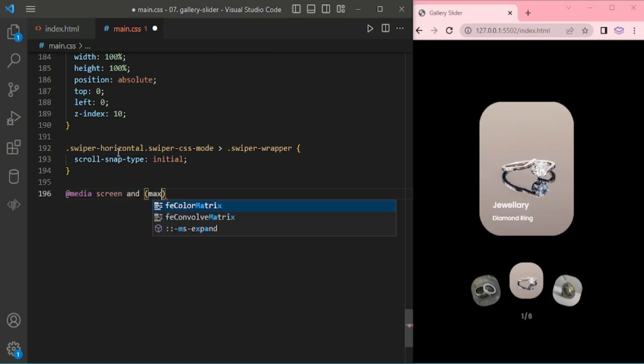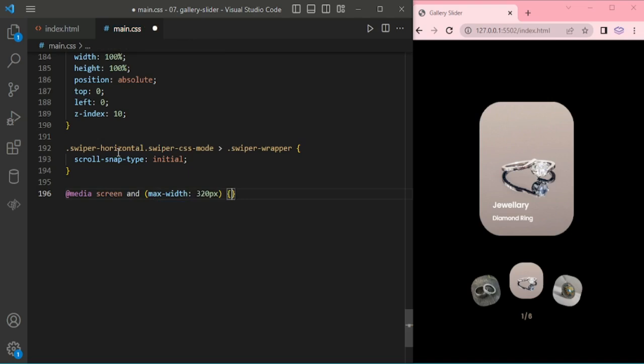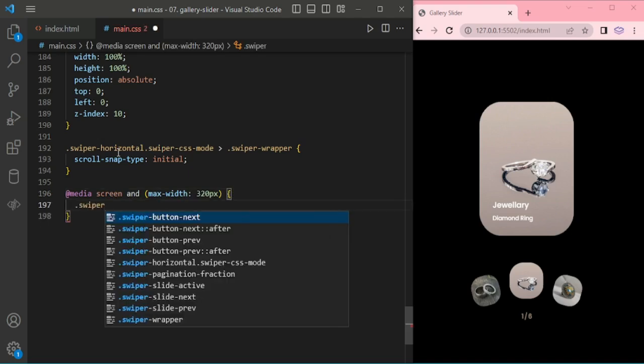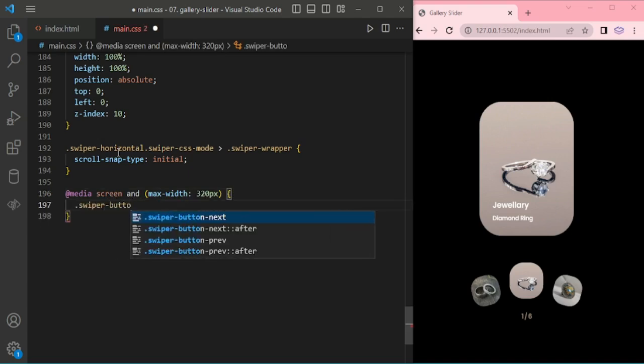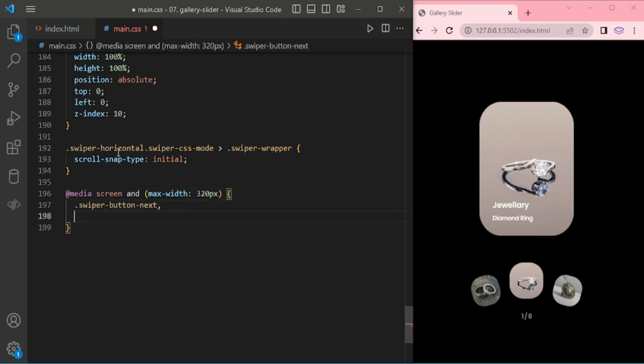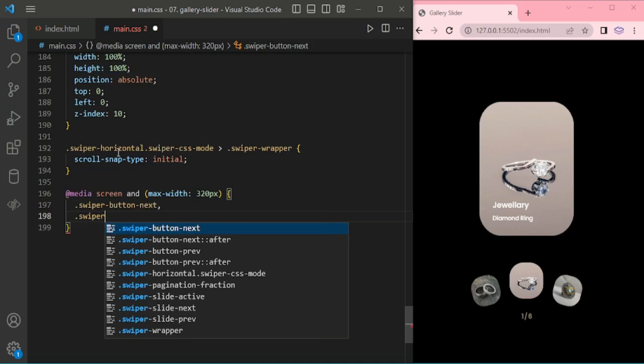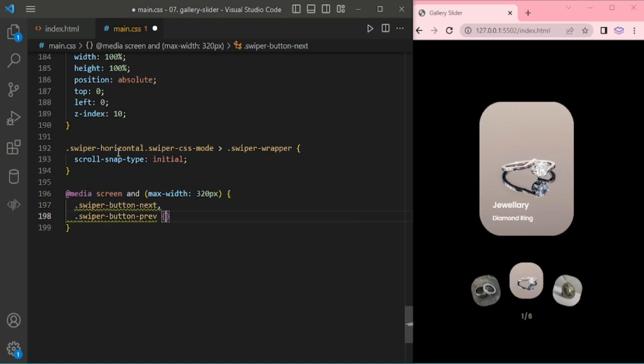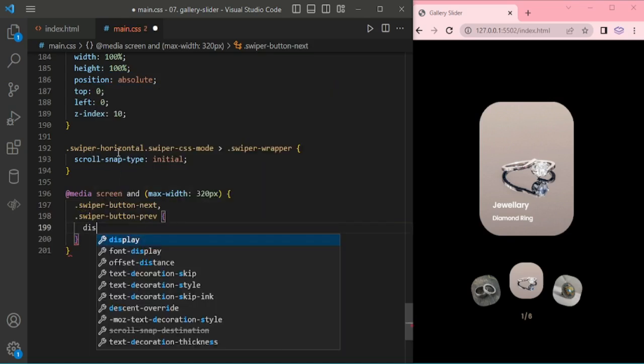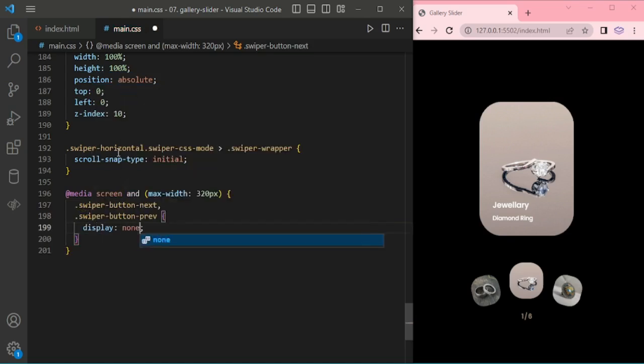Now we are adding some media query for maximum width 320 pixel screen, adding swiper button next and previous display none.